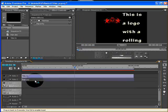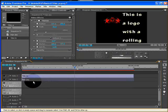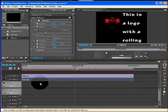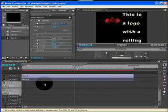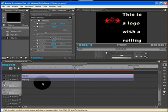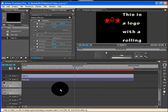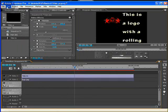Drag your logo to video 2, so we have place under the logo in video 1. You'll notice the background is still black because there is nothing in video 1.